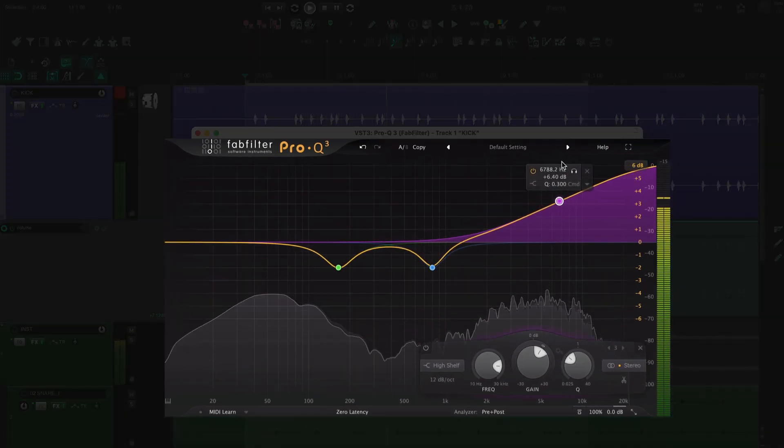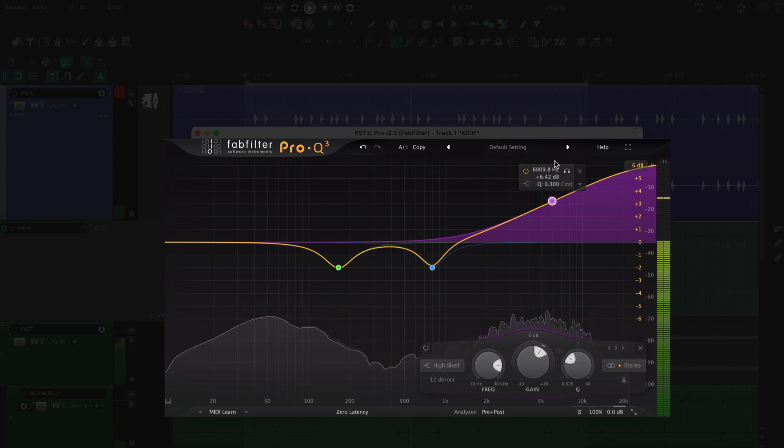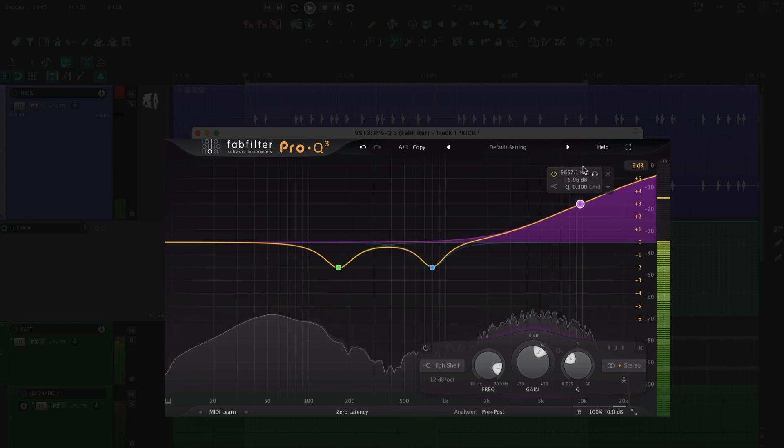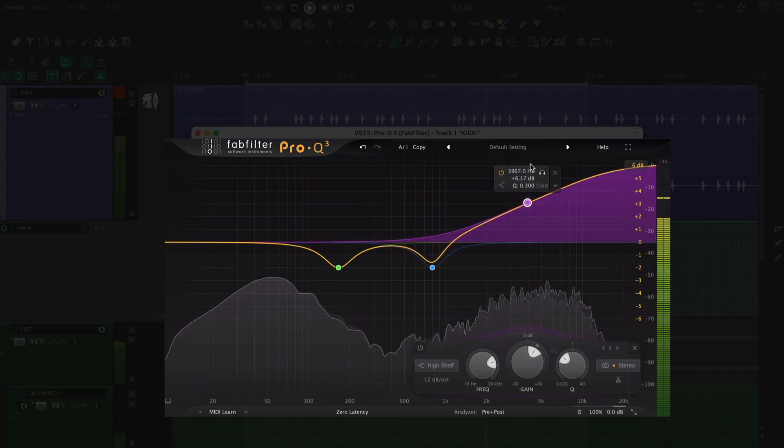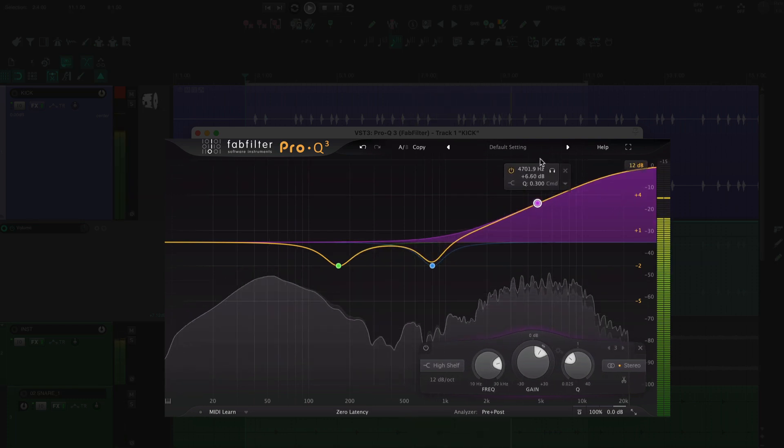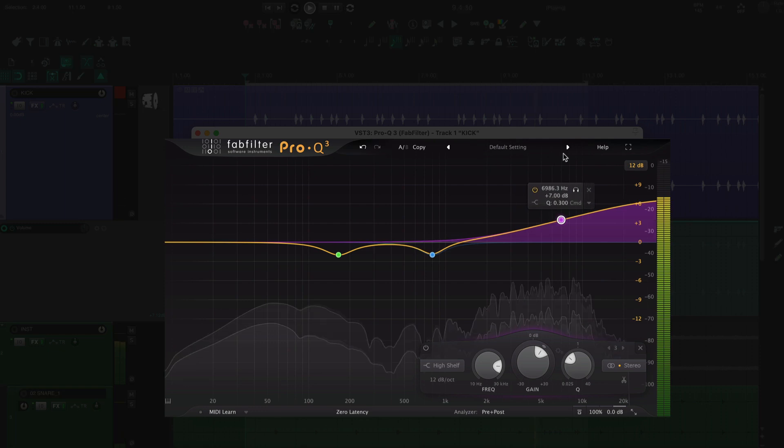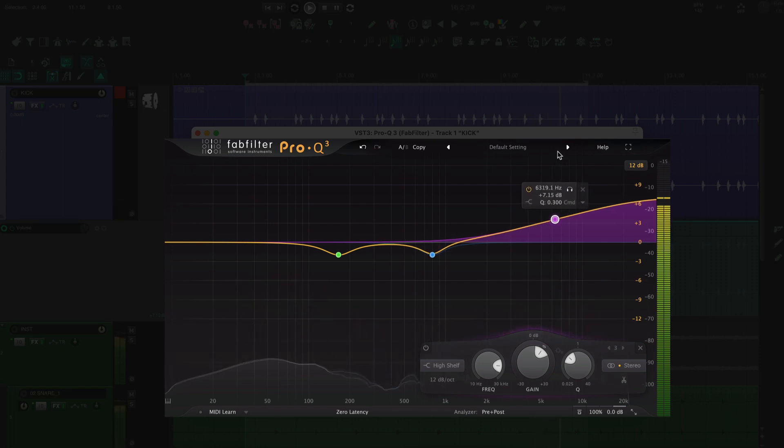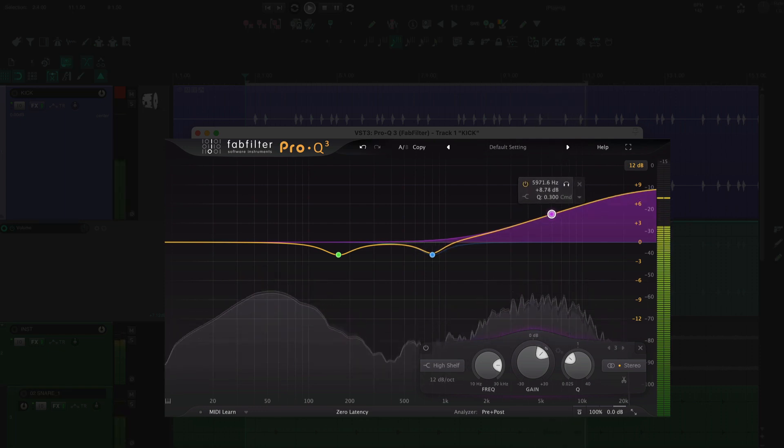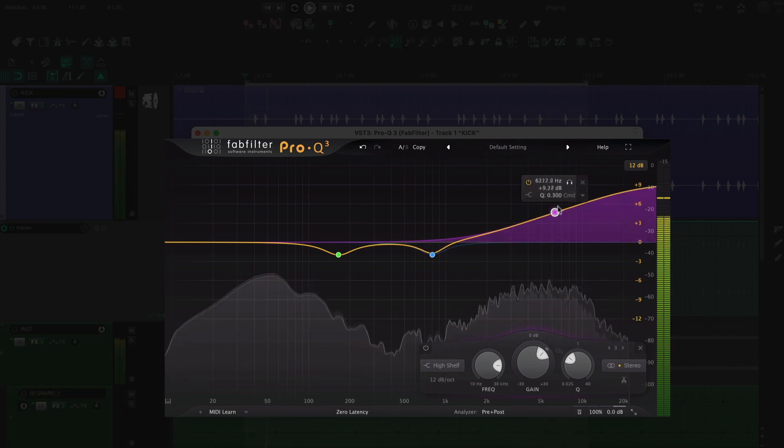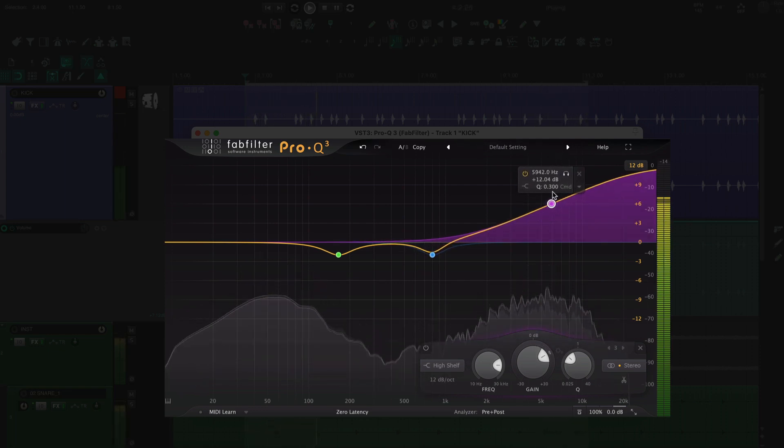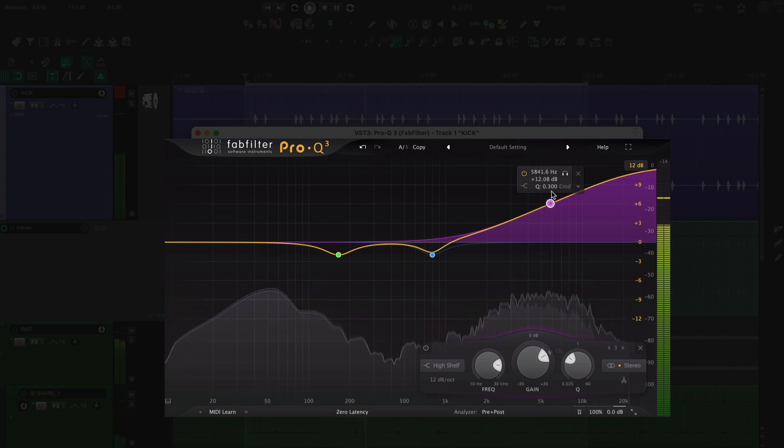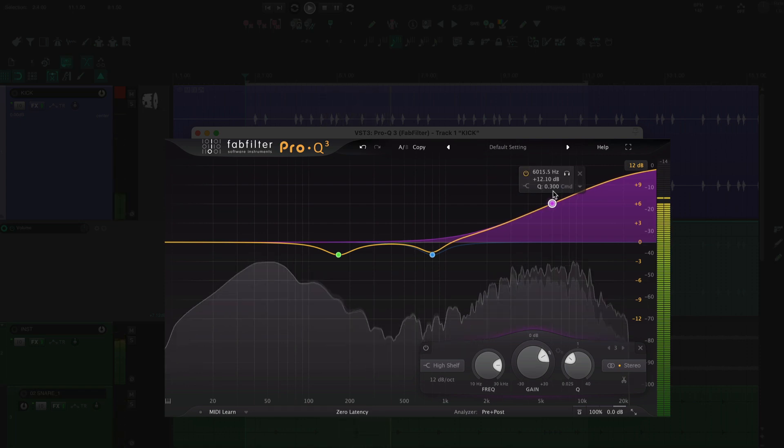I'm listening for how the high end of the kick fits with the guitars. It also needs to match the vibe of the song. That's way too much click for this song, but it might fit a thrashier metal song.